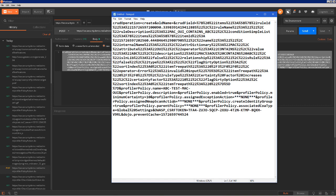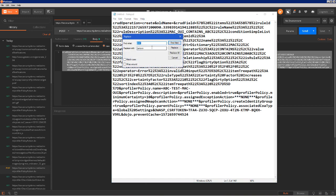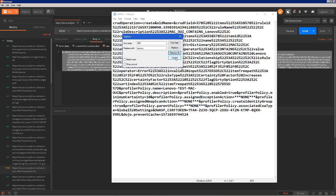Now let's say I want to create another profile looking for a MAC OUI that contains Lenovo. Using the replace option in notepad, I'm going to replace every instance of 'abc' with 'Lenovo' in the body of this text. Now I have the body for an API call to create a new profile based on MAC OUI that contains Lenovo.